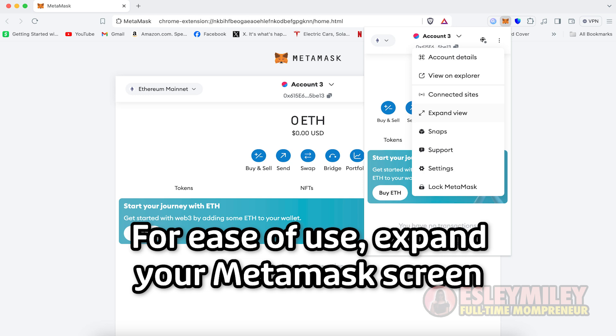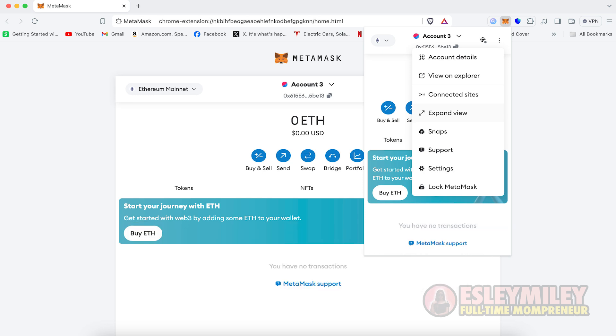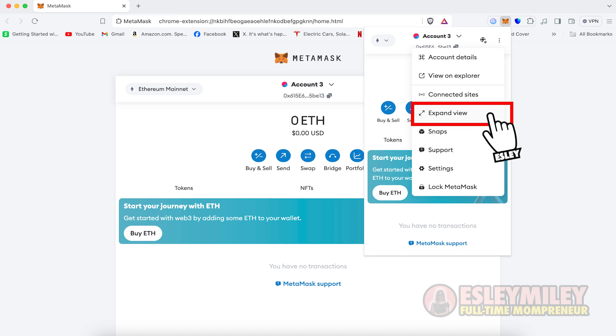To start, open the browser that contains your MetaMask wallet. Open MetaMask by clicking on it. Then click the three dots and select Expanded View.